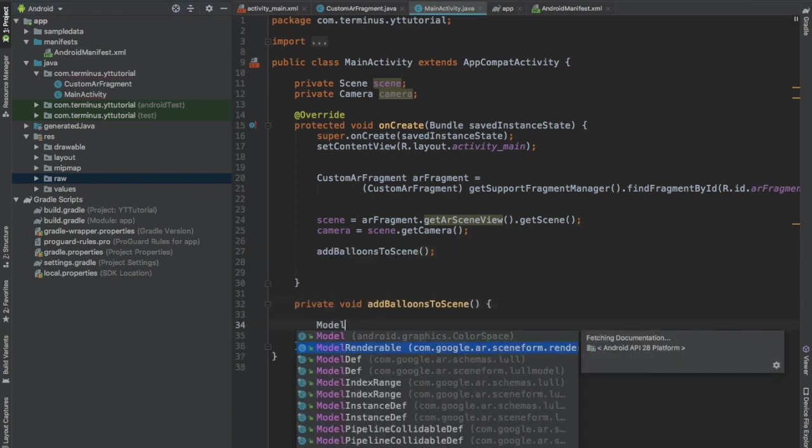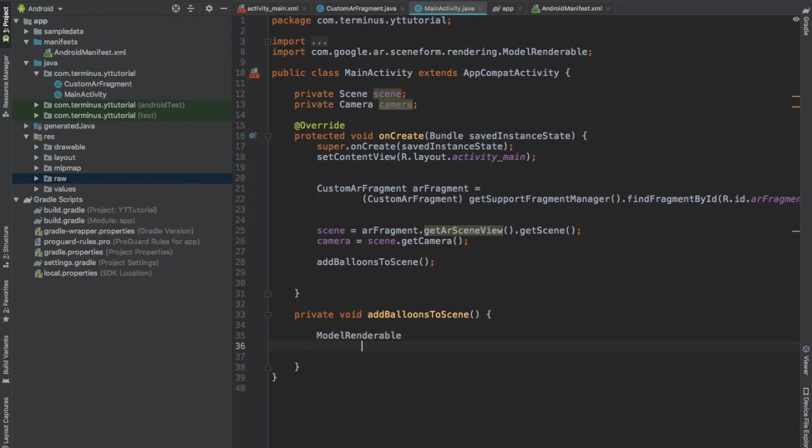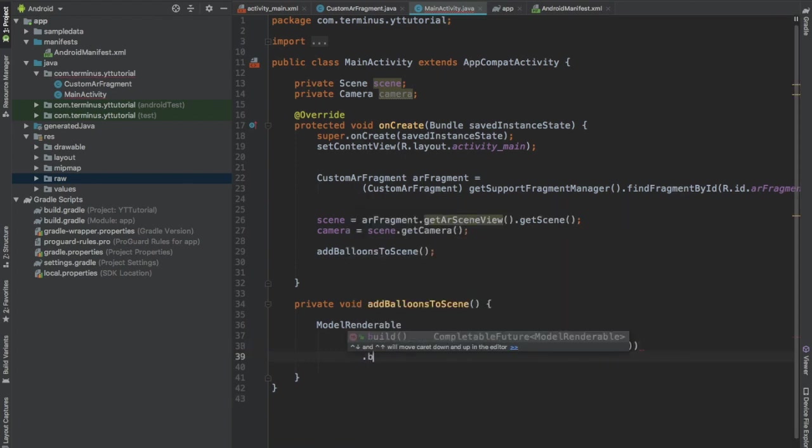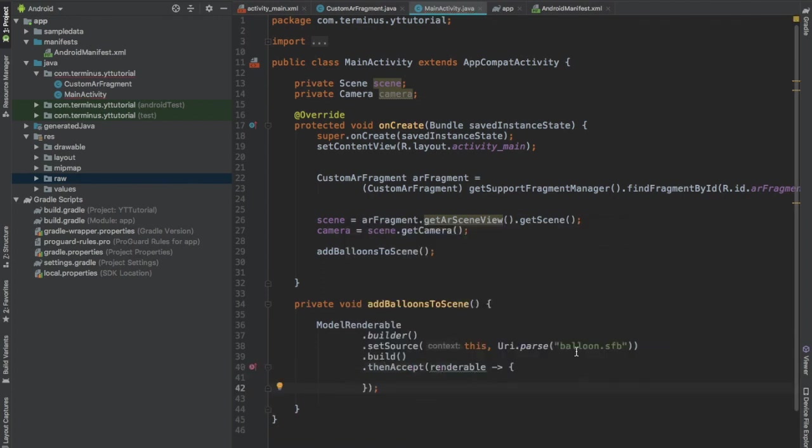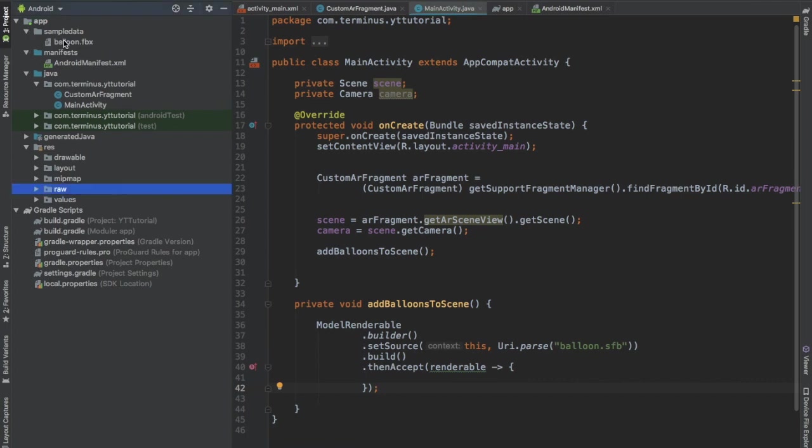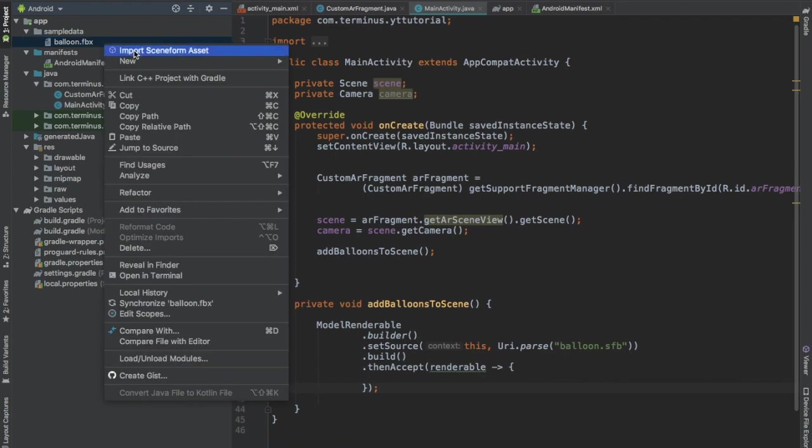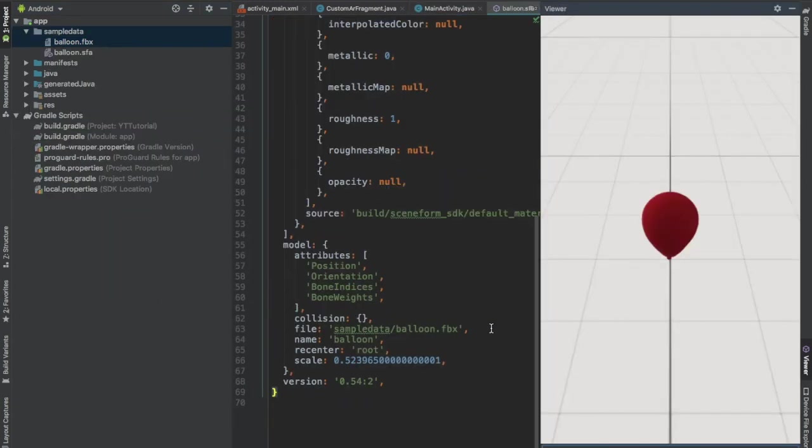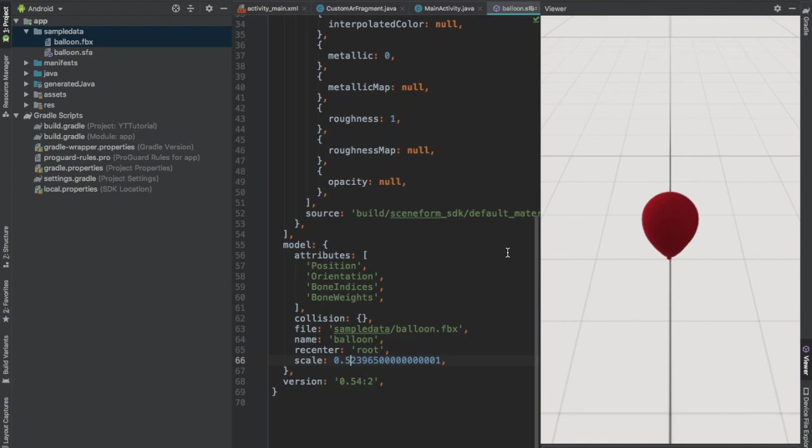Build the balloon model. Set source this, Uri.parse balloon.sfb.build and then accept the renderable. We haven't imported this balloon.sfb file from our fbx file, so let's do that. Right click on the balloon.fbx file and click on import SceneForm asset. Click on finish. By default this balloon model is a little too big for our scene, so we'll change the scale of this balloon model. Replace the first digit after the decimal with 3 and press Ctrl S to save this.